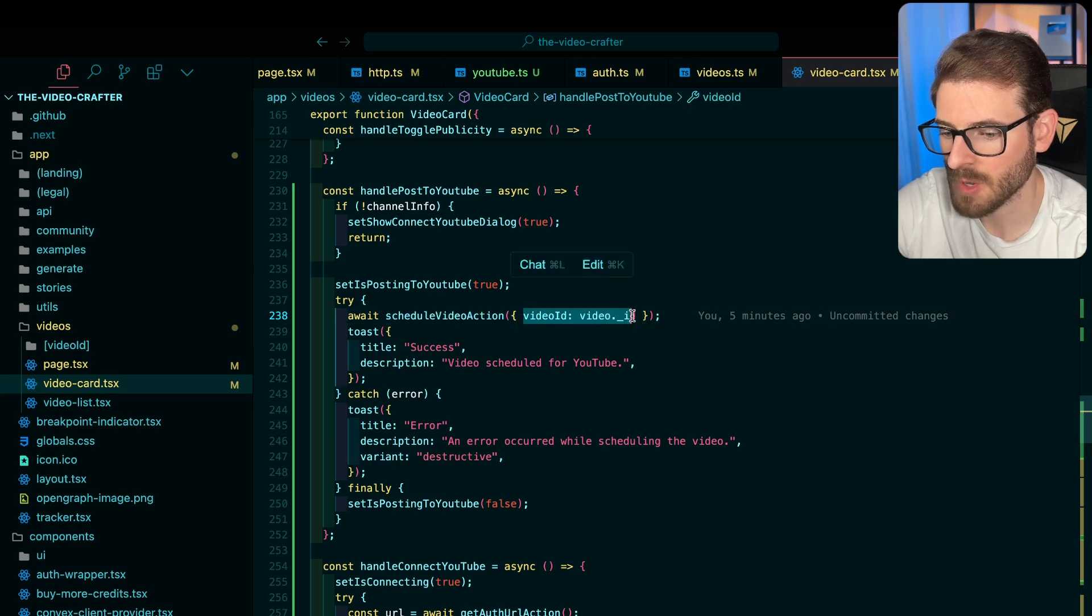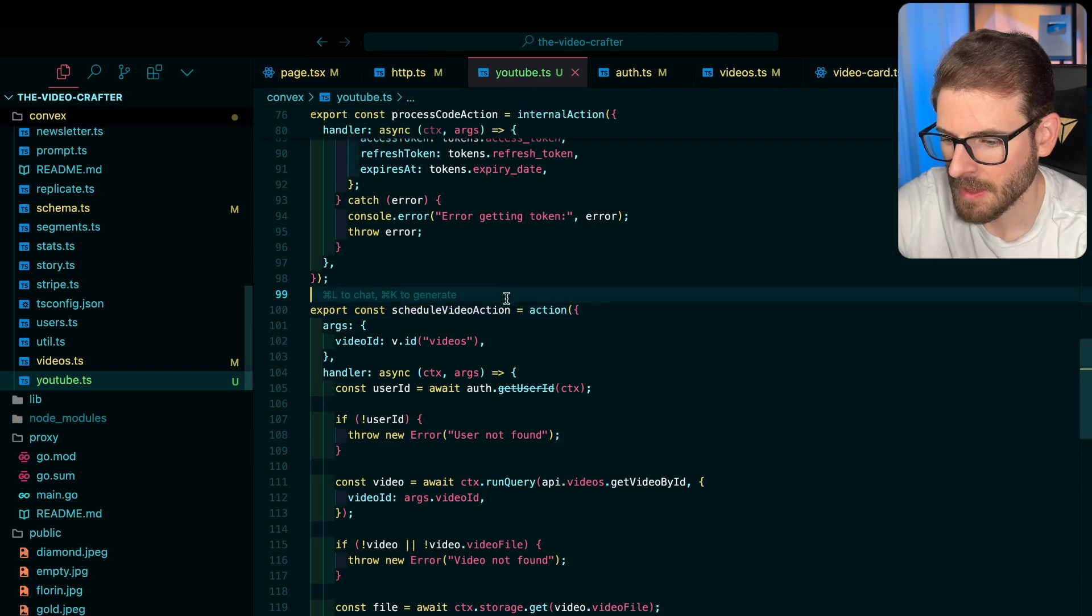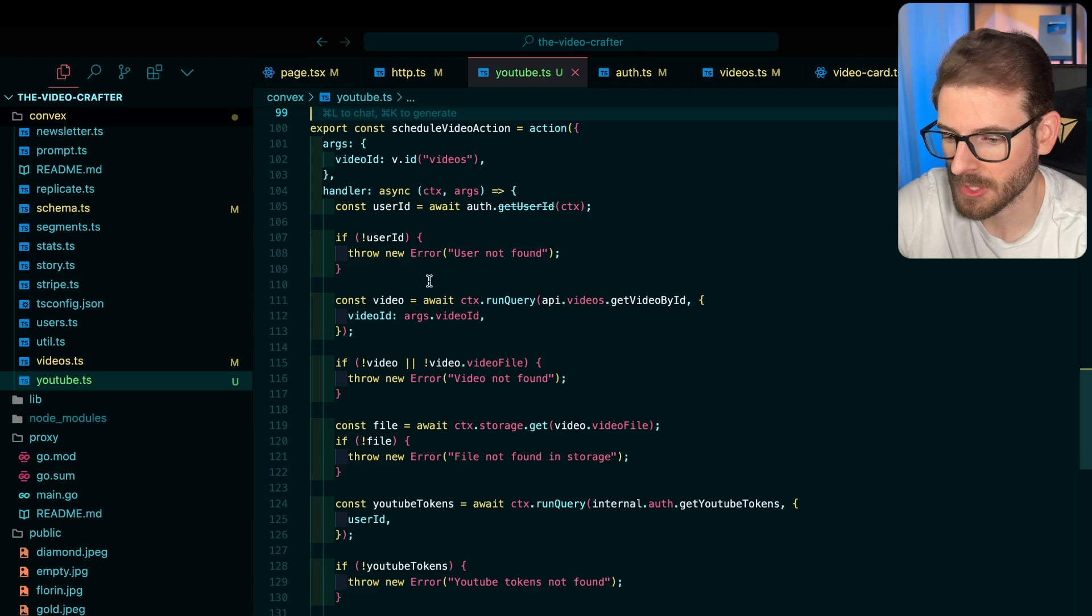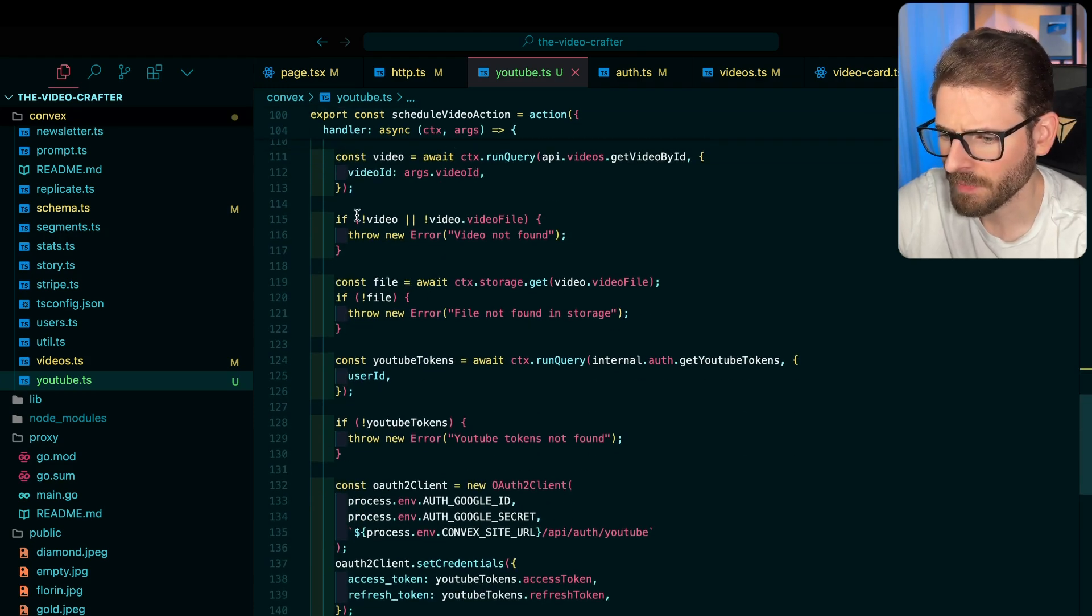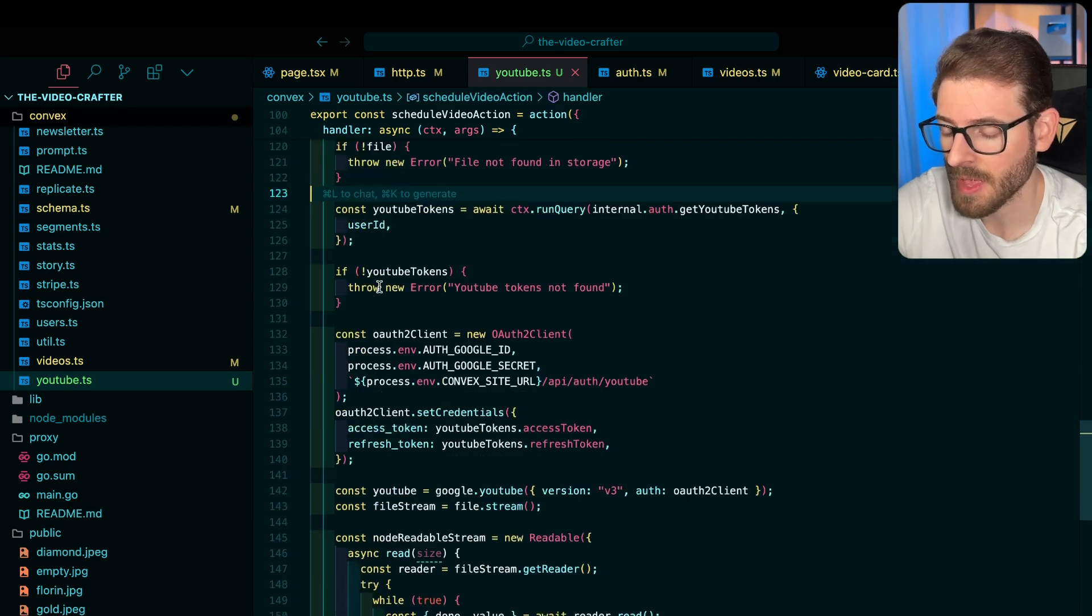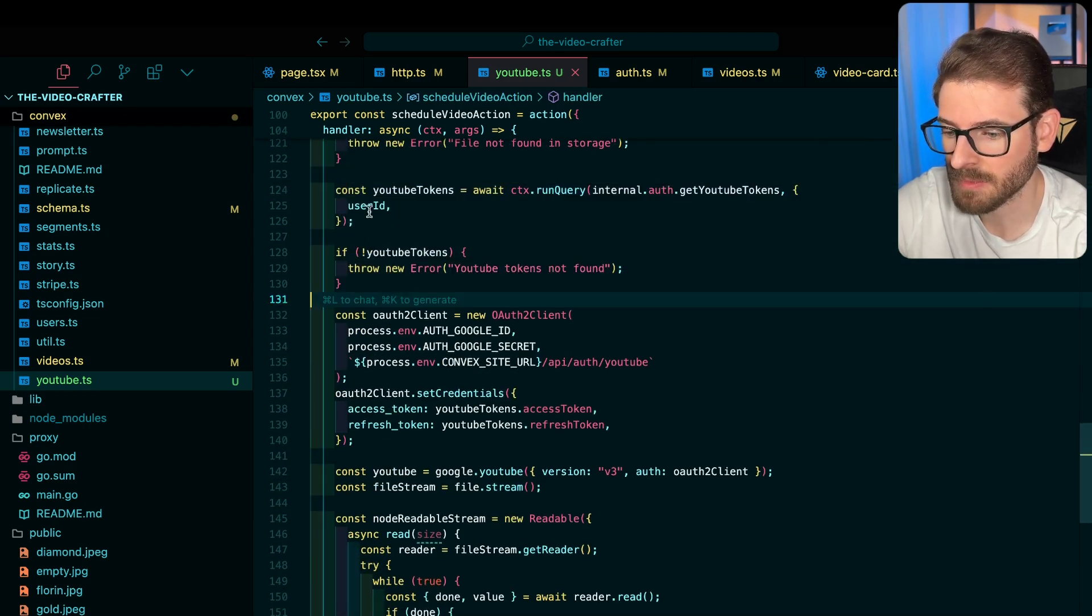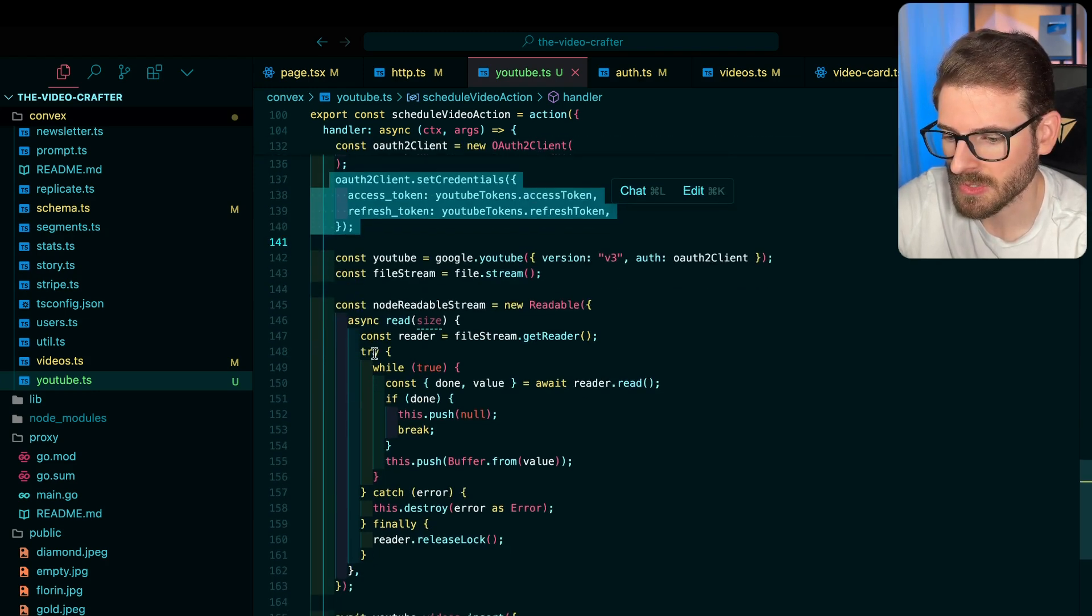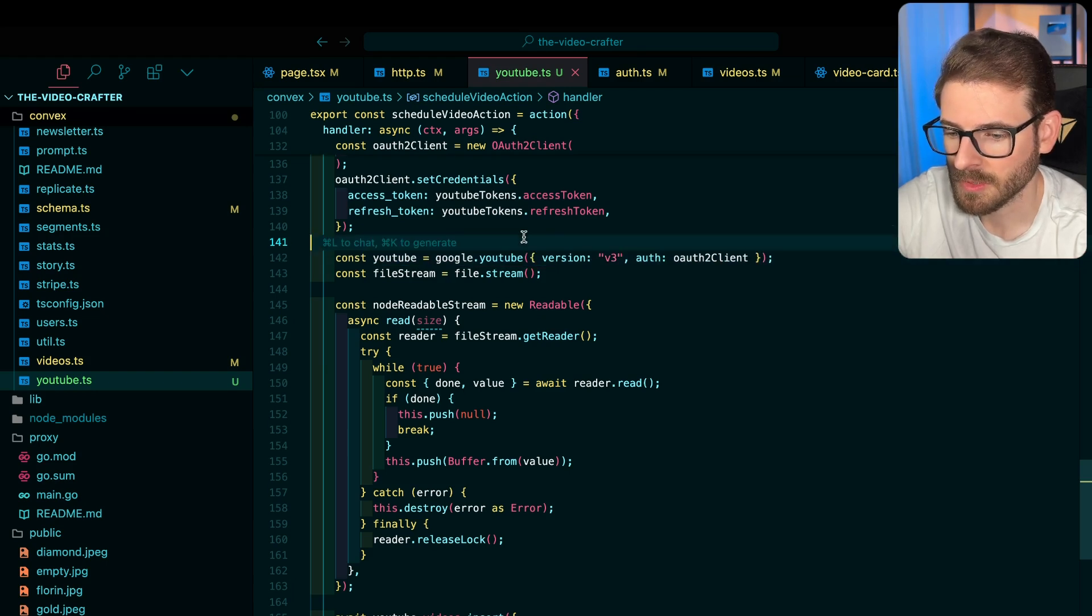So if you look at this, what this is doing is we first verify the user has access to the video that they're trying to upload to their account. And then we do some other checks, like make sure the video has an actual file. And then we check to say does the person have some YouTube tokens? And then we create an OAuth client again. And then we set the credentials. And then we try to upload to YouTube.